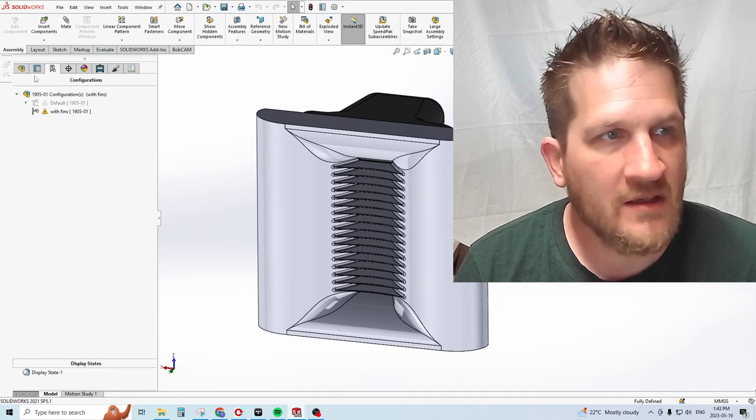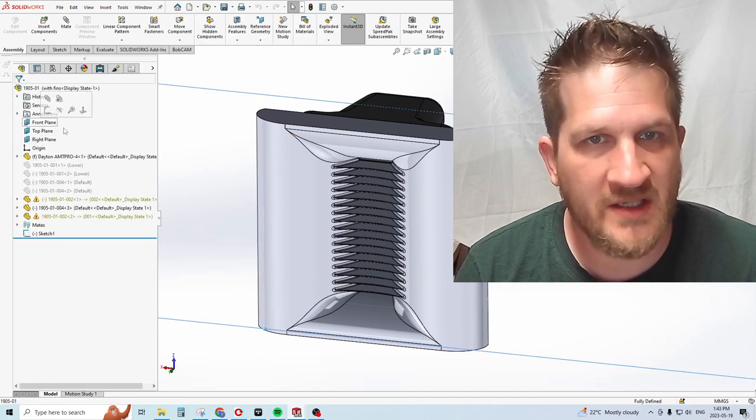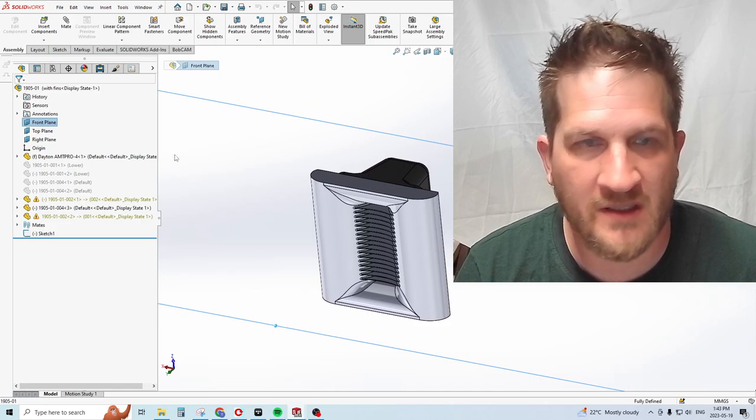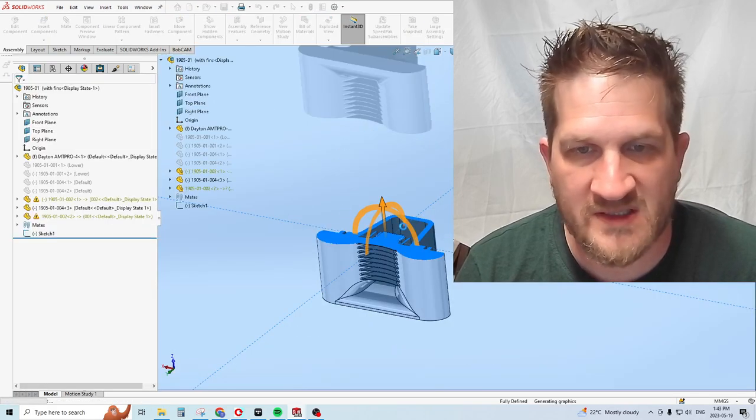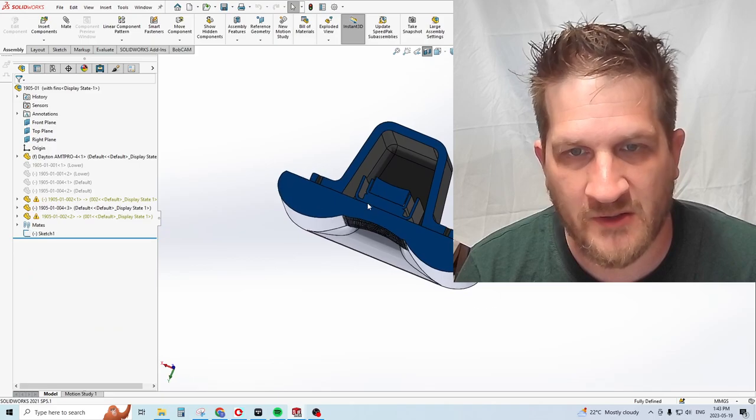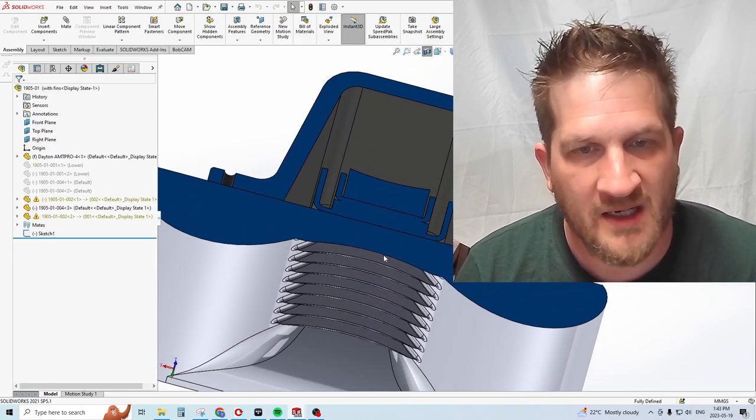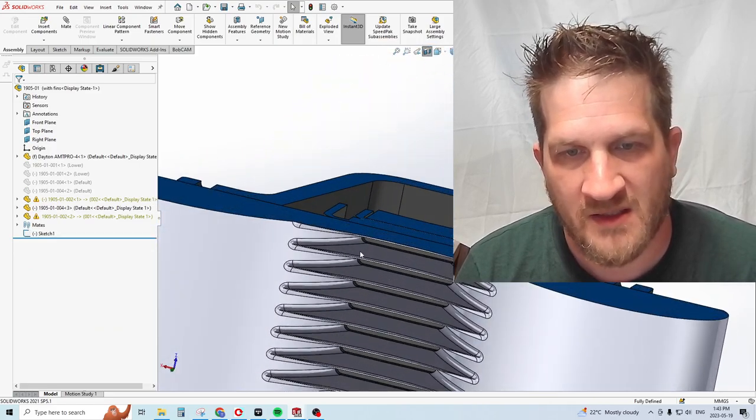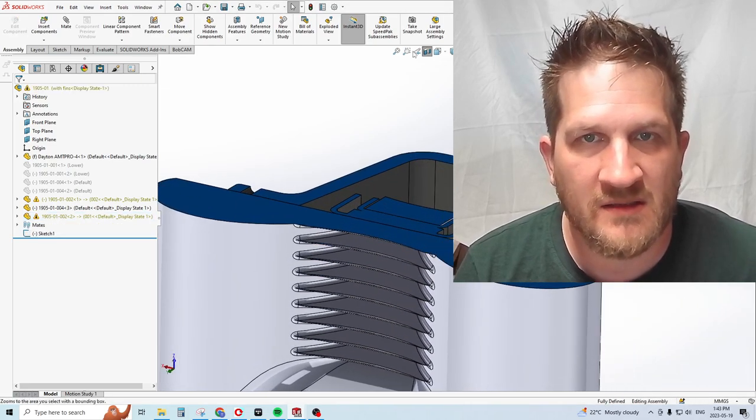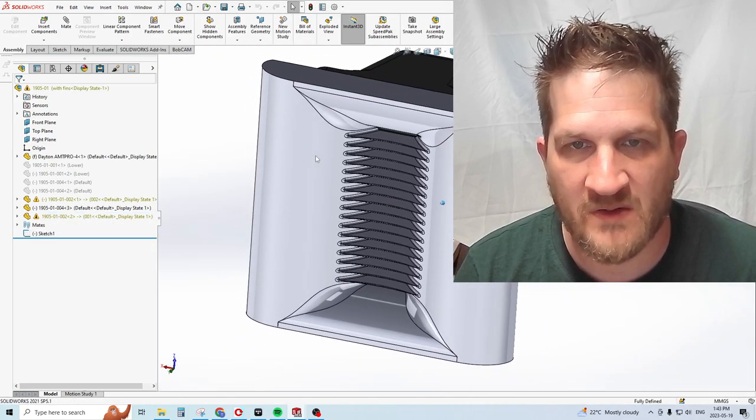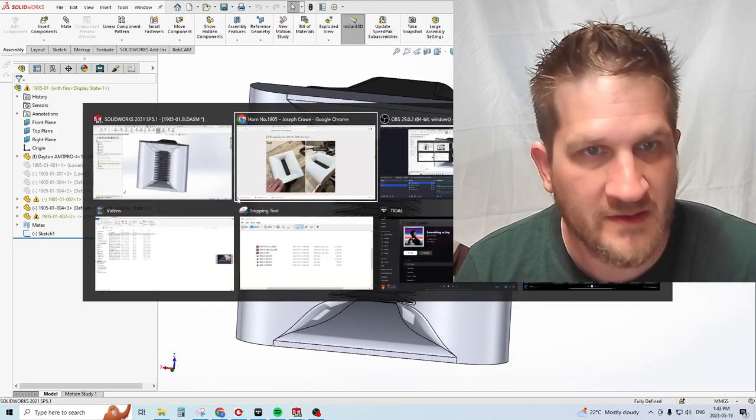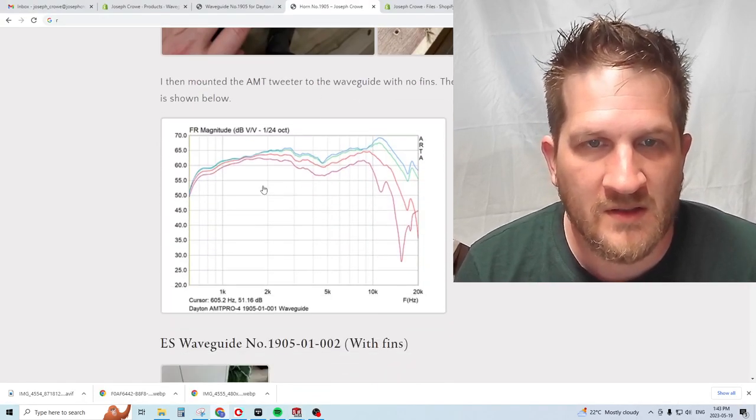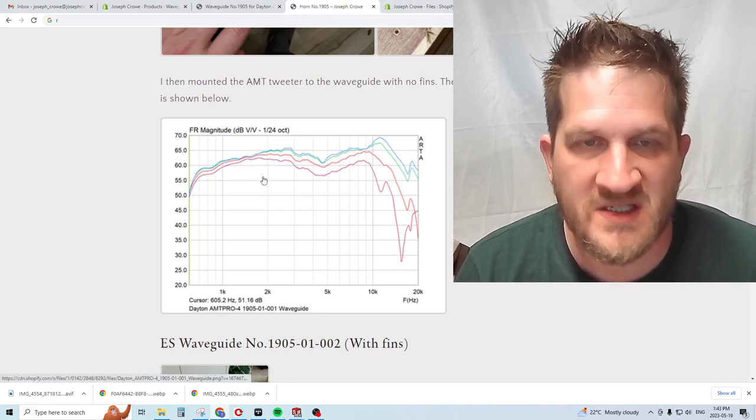Now I can switch the configuration to the one with fins. The one with fins is a little wider. You can see in the drawings included in the product page, there's a PDF drawing showing the dimensions for each component. It's very similar except for the addition of the fins. We're going to see if there's any change in the frequency response with the addition of the fins.